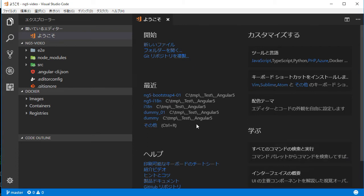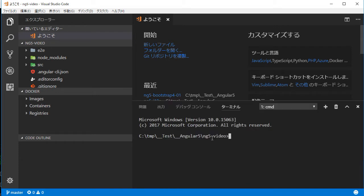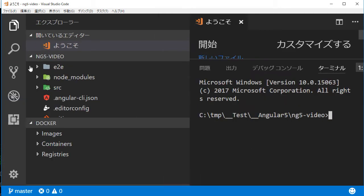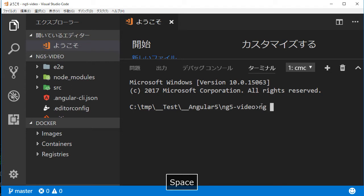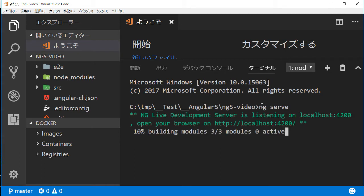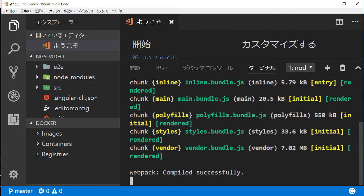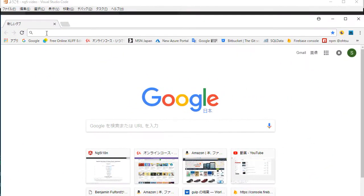Type Ctrl+` to open the command line in Visual Studio Code, then type 'ng serve'. We can access the server by localhost at port 4200. Open your browser and input 'localhost:4200'. The initial page of Angular 5 will be displayed.